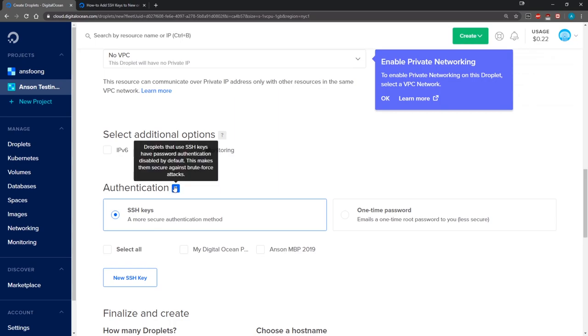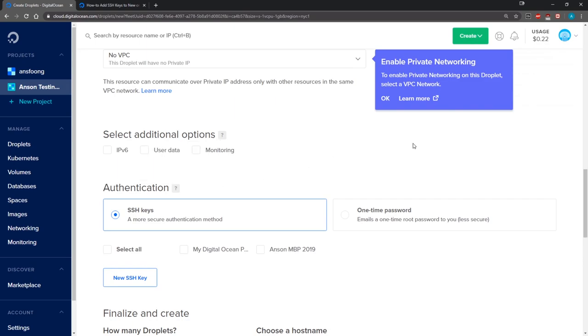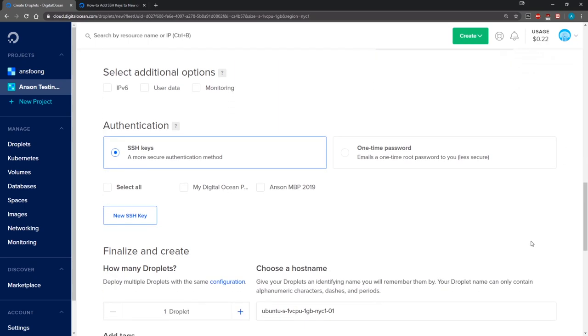What we want to do here is we want to make sure we're signing in using SSH rather than having DigitalOcean email us a one-time password because it's much more secure. Now what you need to do is you need to create an actual SSH key.